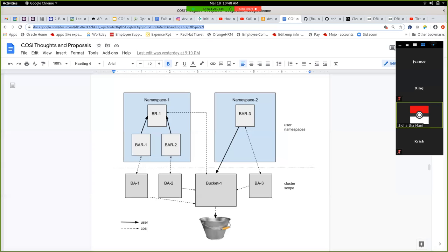If you populate the forward pointer on the bucket request with a value, the provisioner will see that it's populated and not do anything. What's hard to imagine right now is how the brownfield case works and what needs to be supplied in the bucket access request. How does that look? Is there any driver-specific information? What's the structure? Before, we just pointed to a cozy construct — now we're not. So how does that look?